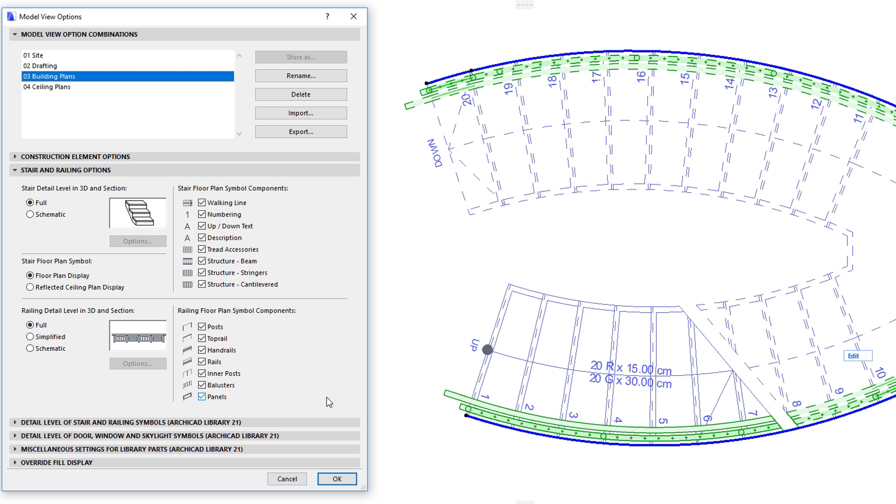Separate checkboxes control the visibility of the railing's posts, top rail, handrails, rails, inner posts, balusters, and panels components.